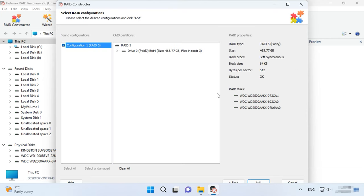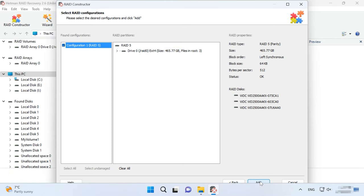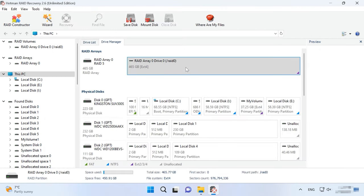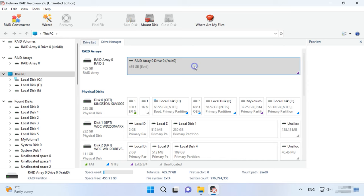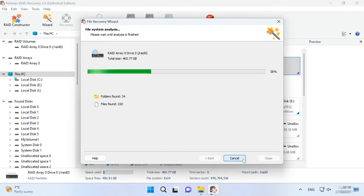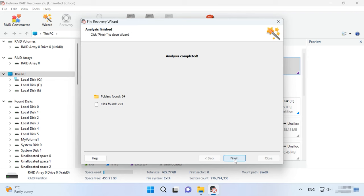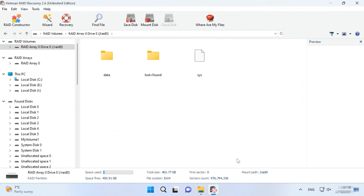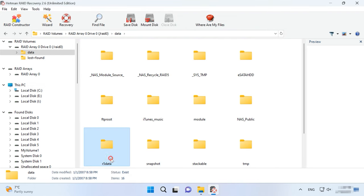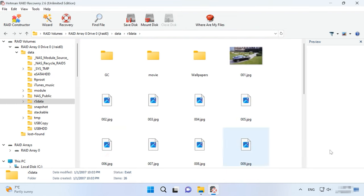When you specify all the properties you know, click Add, and the array you have built manually will appear in the drive manager. After that, start the scan, look for the files you want to restore and hit Recovery.